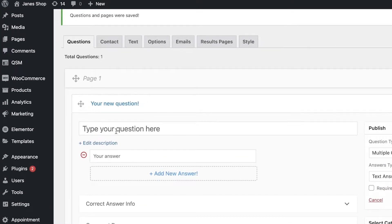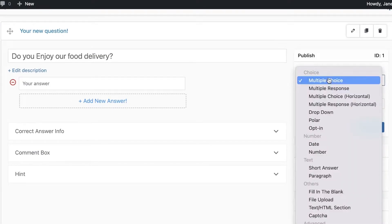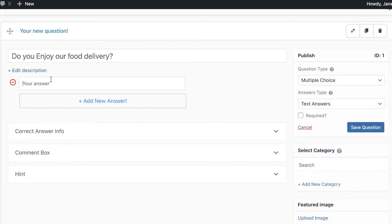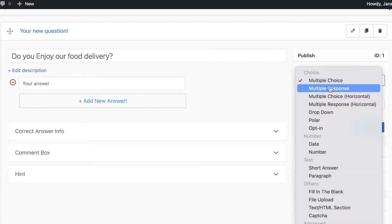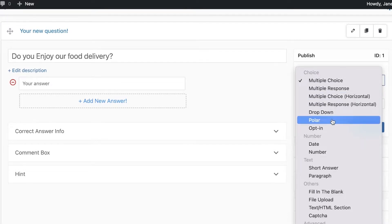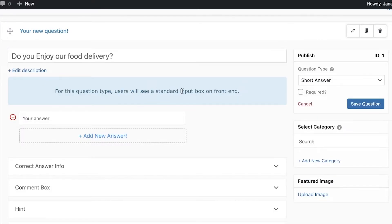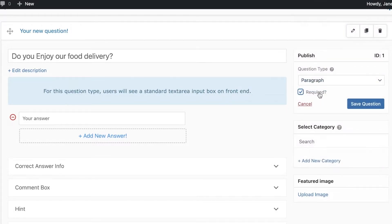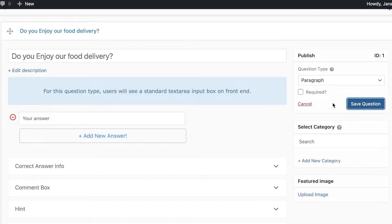Once you create the quiz, you can begin adding your pages. Add your question text and choose the kind of answers you want. For example, selecting a text answer means people can just enter their own text rather than a specific kind of answer — this is a simple response answer. For this question type, users will see a standard input box, or you can choose a paragraph as well.